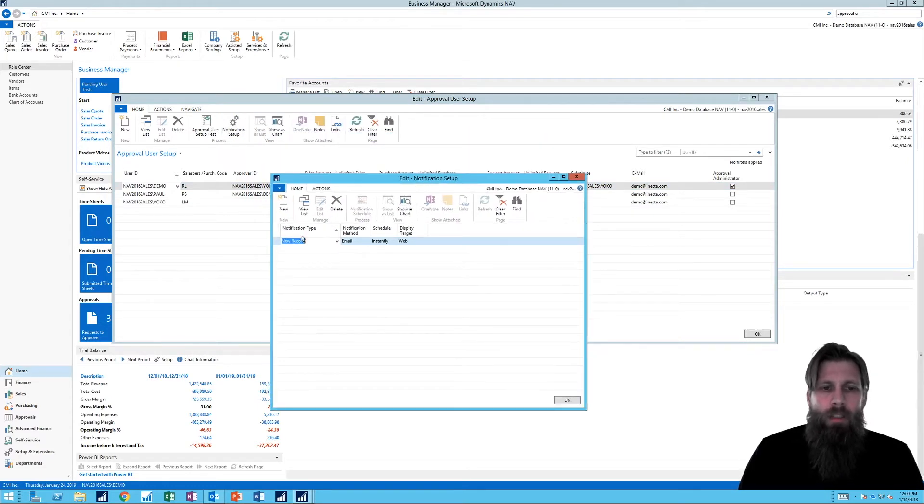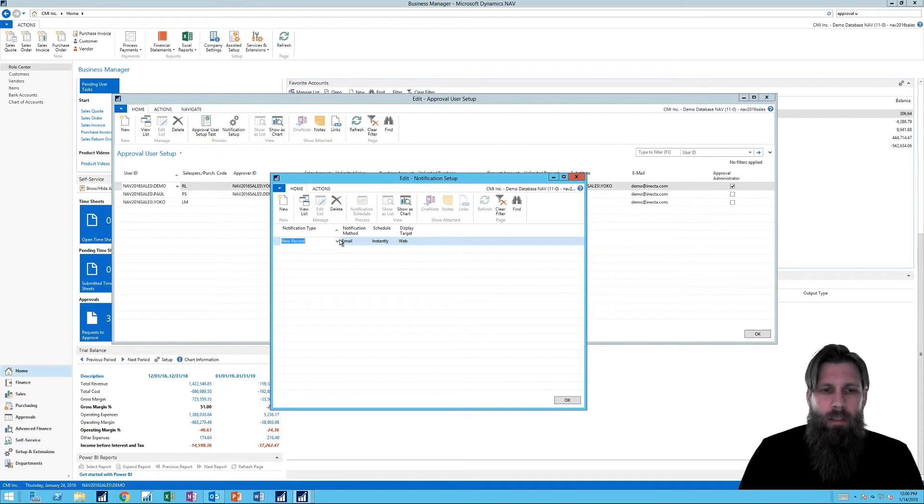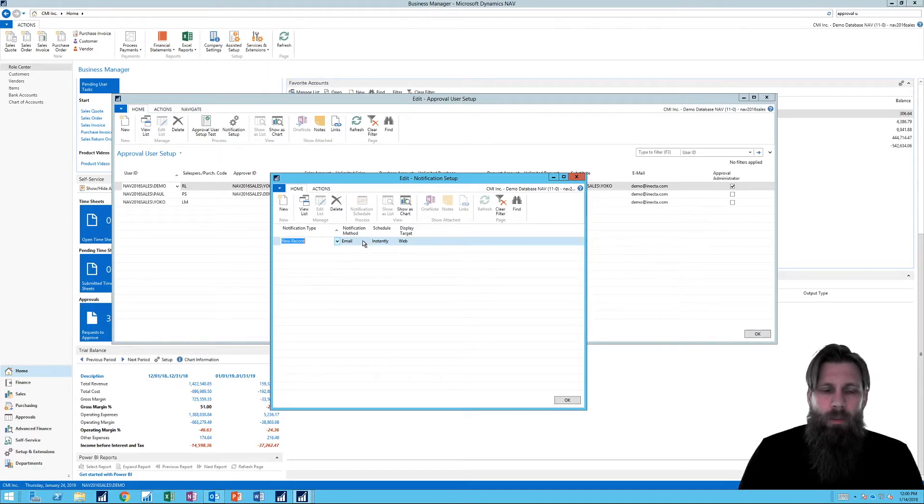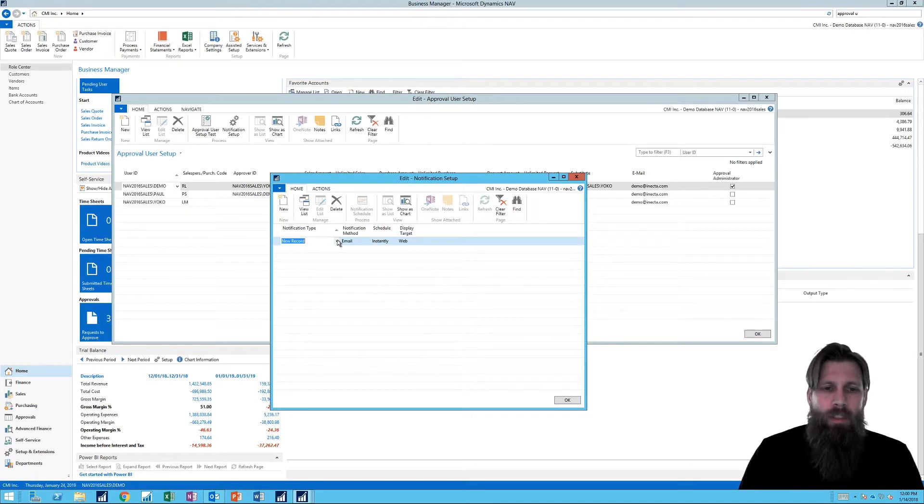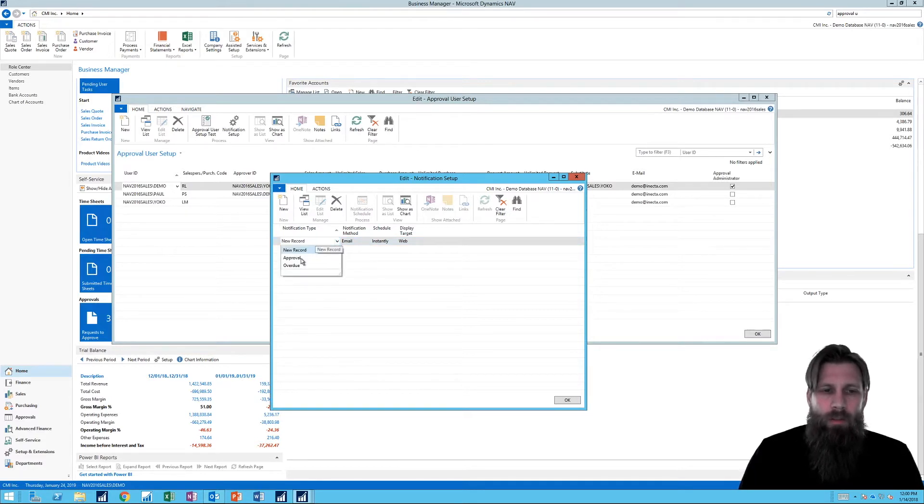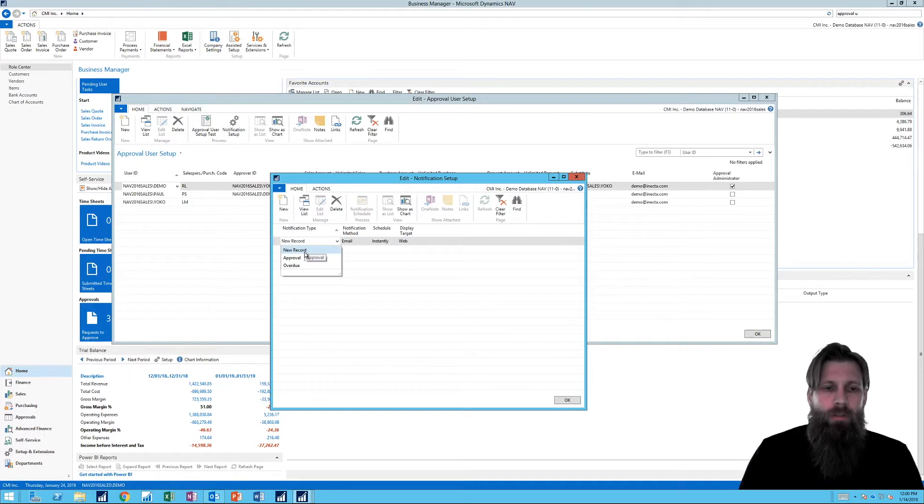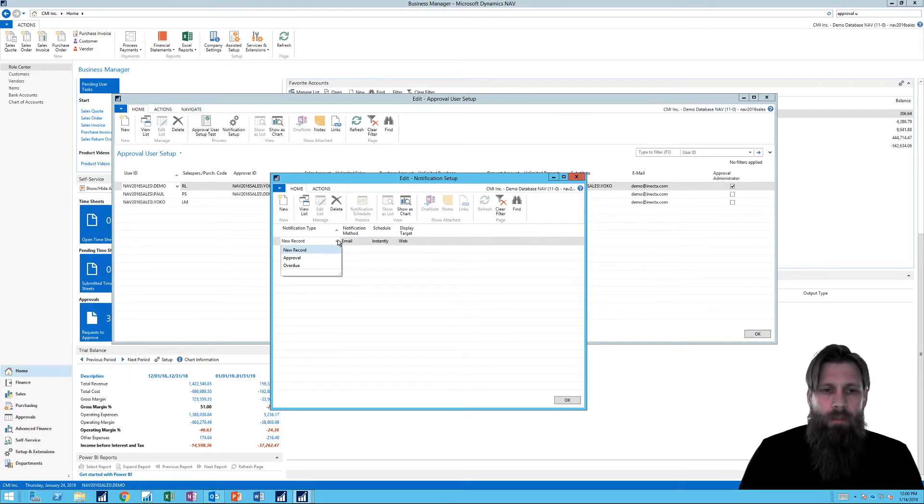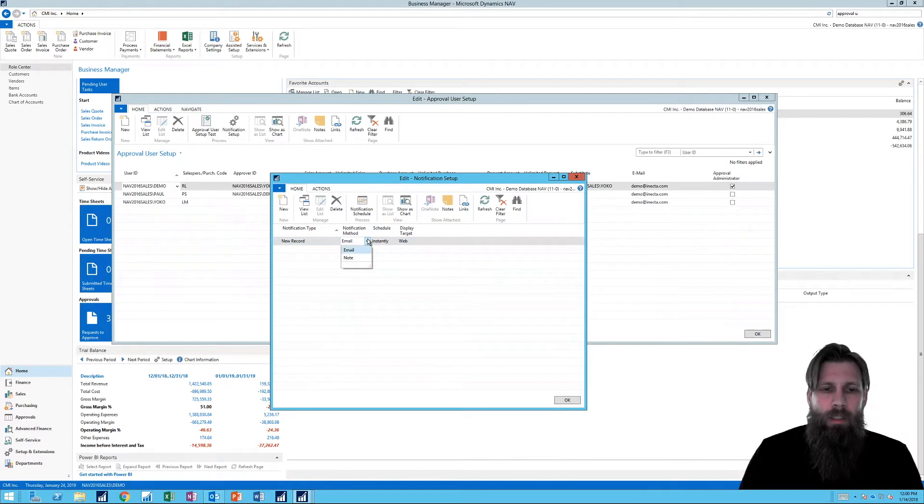You can see that the notification is on any new record. We're going to send an email immediately. So you can actually set this up to have new record approval when it's actually approved, if anything is overdue, etc.